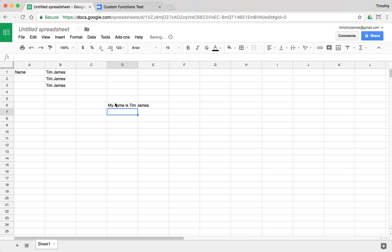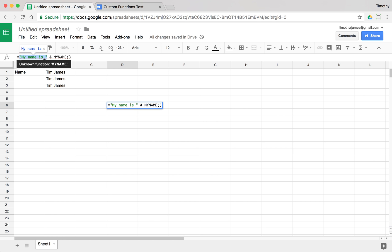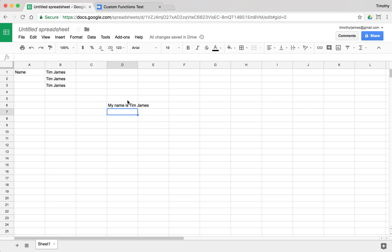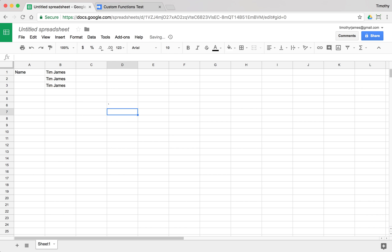So you can see this is actually giving me, it's joining these two strings, this text my name is, and then the text that's returned by myName. Now I can use that in Google Sheets. I just use the ampersand here, and that allows me to join text together.